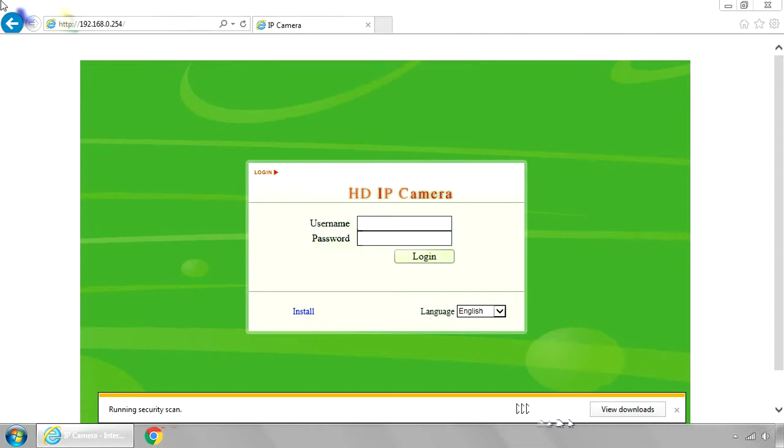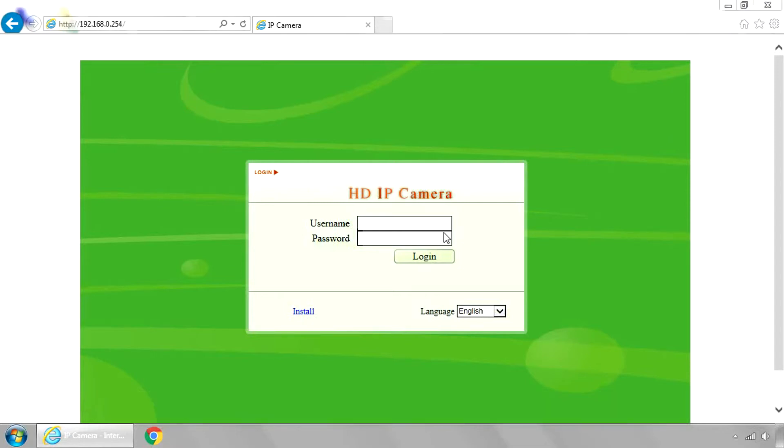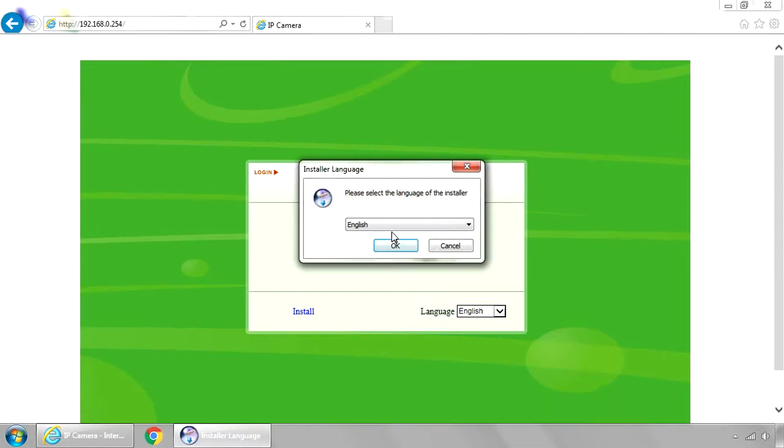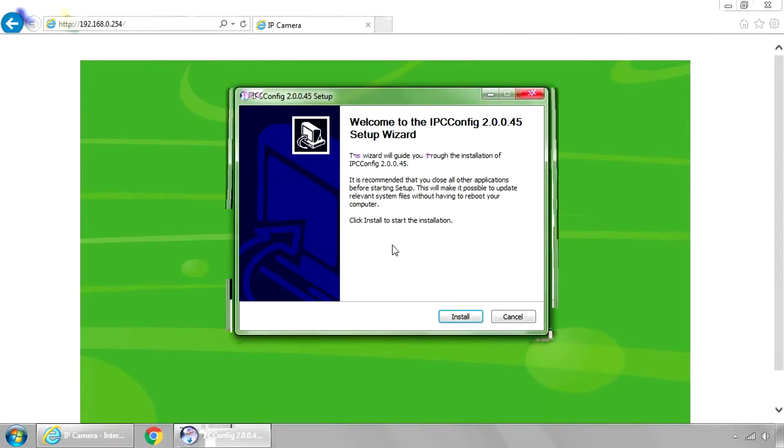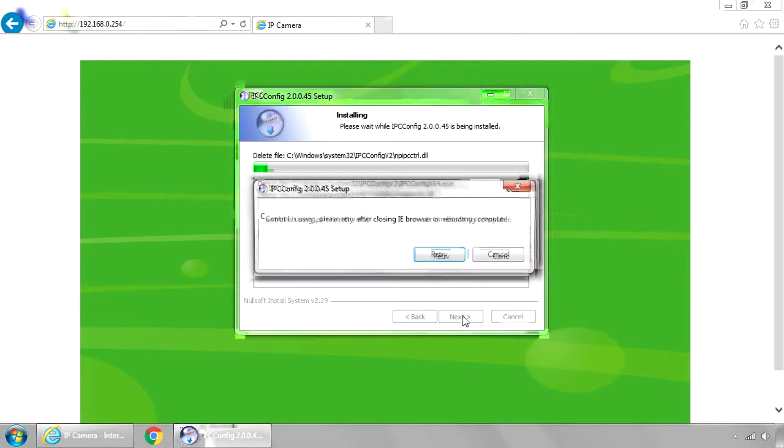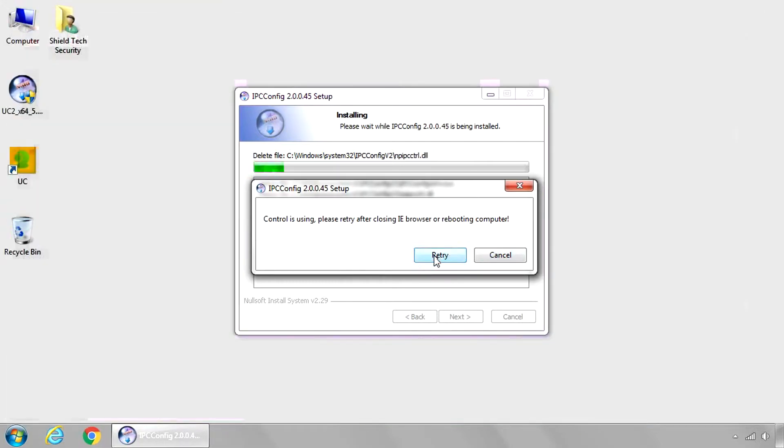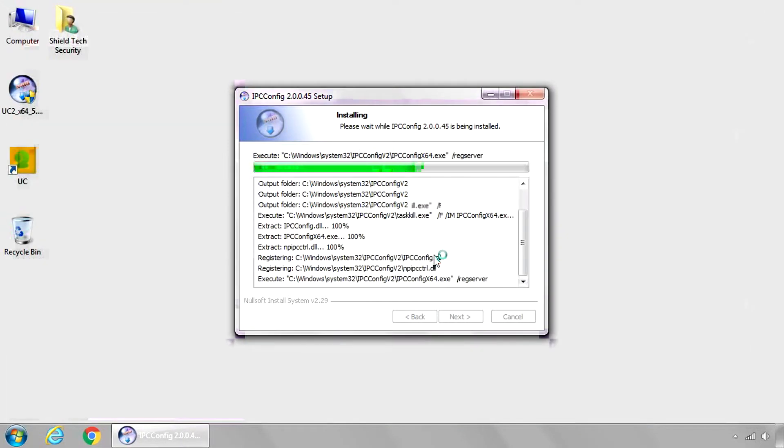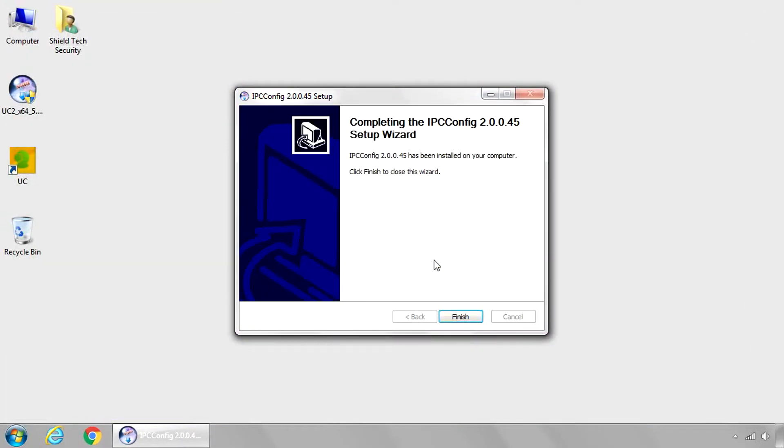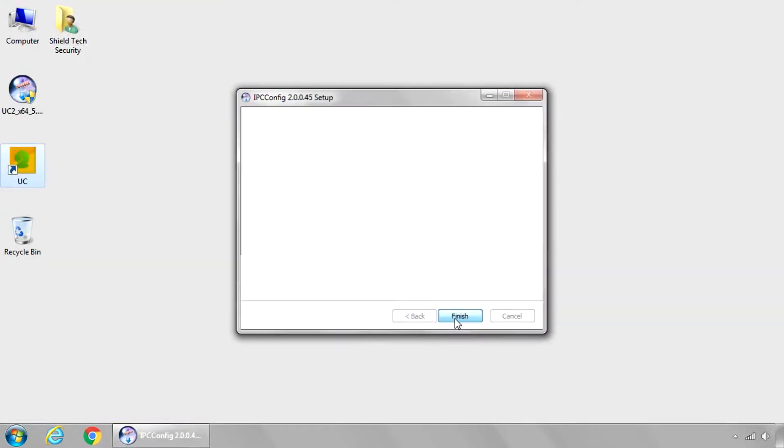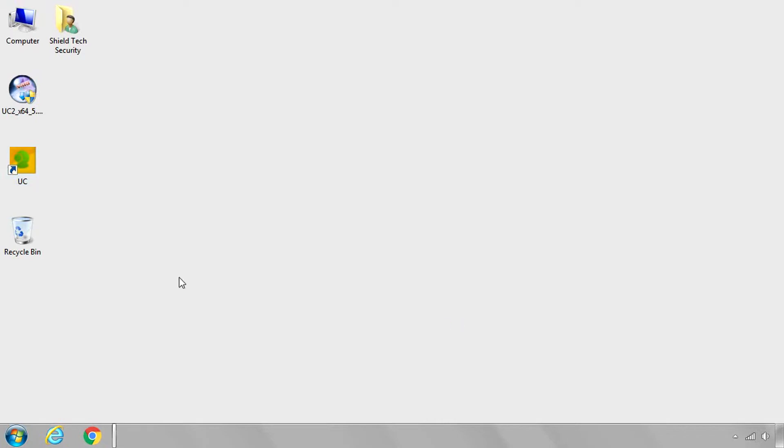It will say, do you want this program to run? Say yes. And of course, English, and click OK. And then click Install. You have to close Internet Explorer to do this, so just close Internet Explorer and click Retry. And then click Finished.